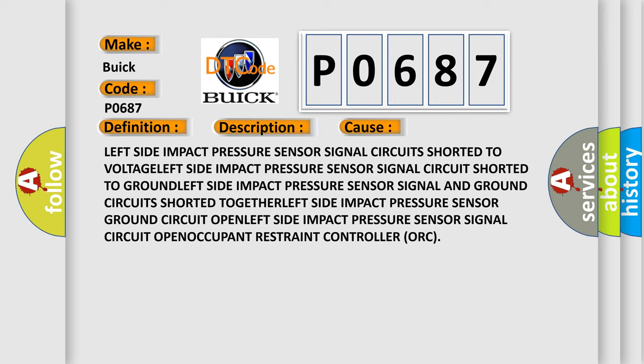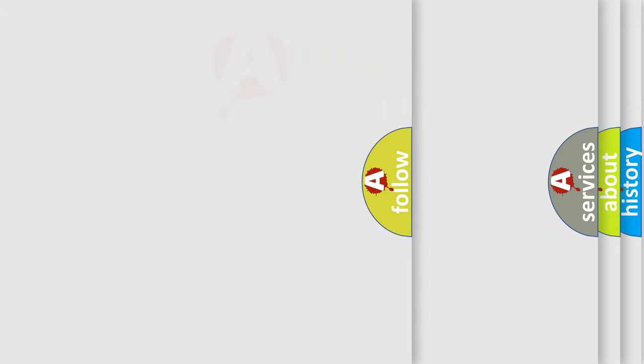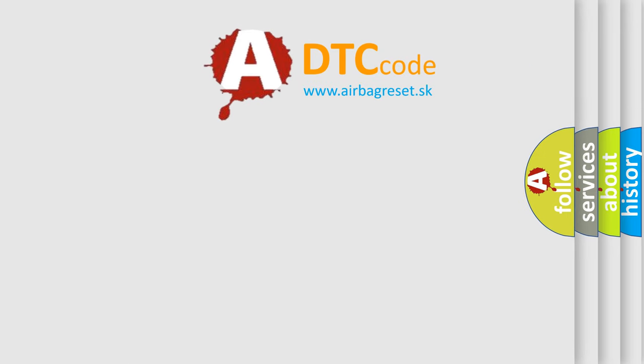Occupant restraint controller. The Airbag Reset website aims to provide information in 52 languages.